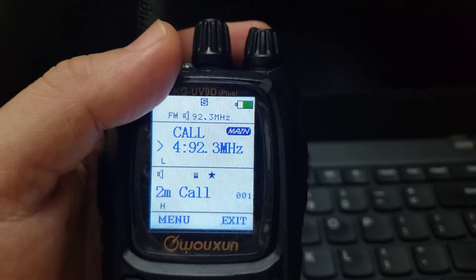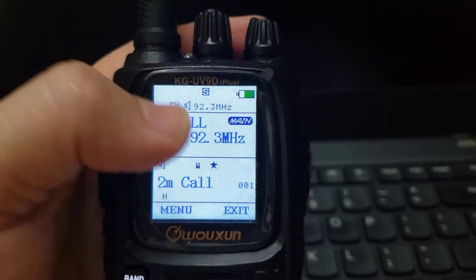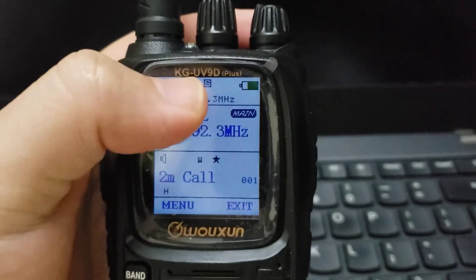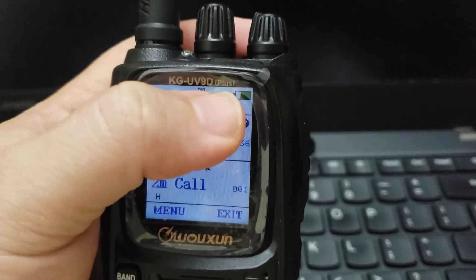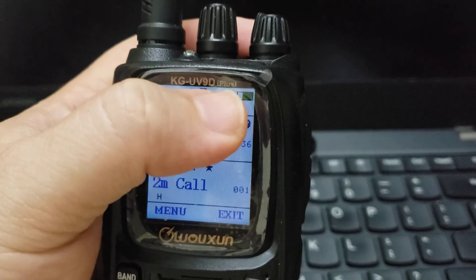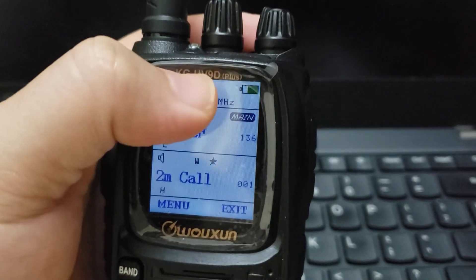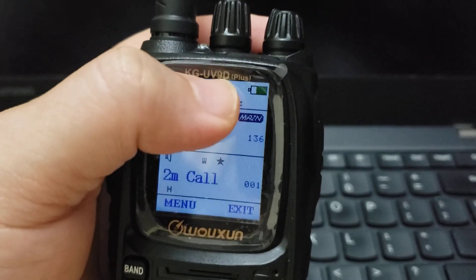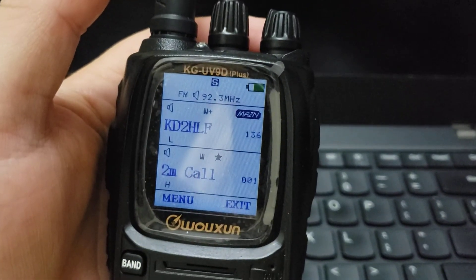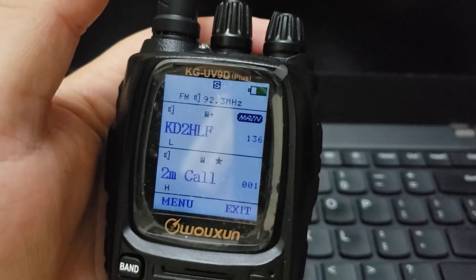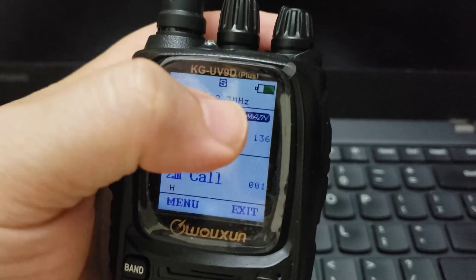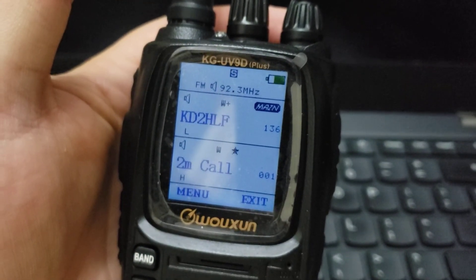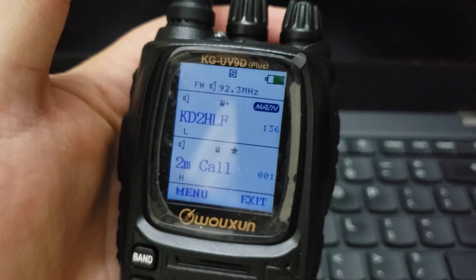Okay, hope it helped! This is for this specific model — the KG UV9D Plus. It's not the same as the non-plus model, which has its own way to program frequencies for the FM radio. Thank you so much, KD2OVM, 73.